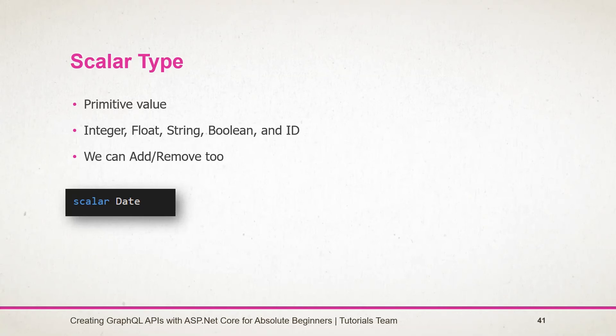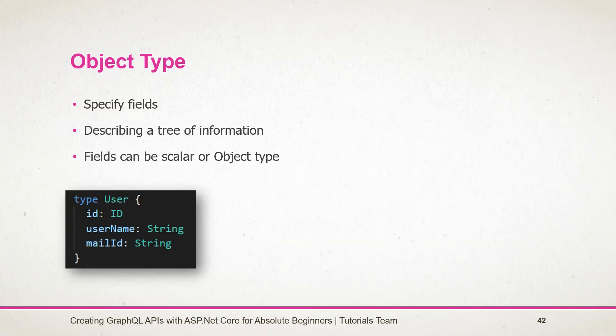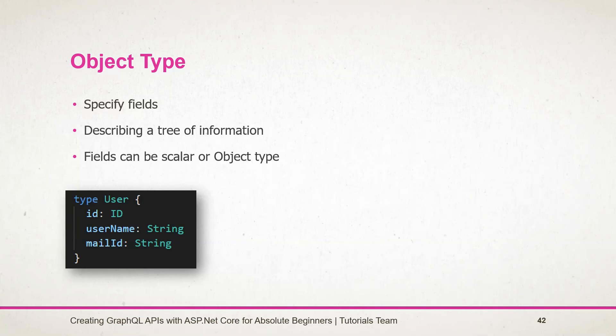Object type represents the kind of object that can be fetched from the server and what fields it has. It describes a tree of information returned by the server. Here is an example of defining object type in GraphQL. It uses the type keyword followed by the type name. Here it's a User. It contains three fields: ID, username, and mailId. Types for those fields are defined by following a colon sign. The type for ID is ID, and username and mailId are string types.